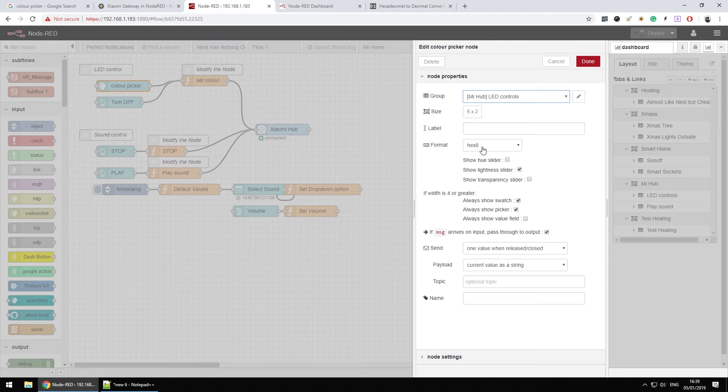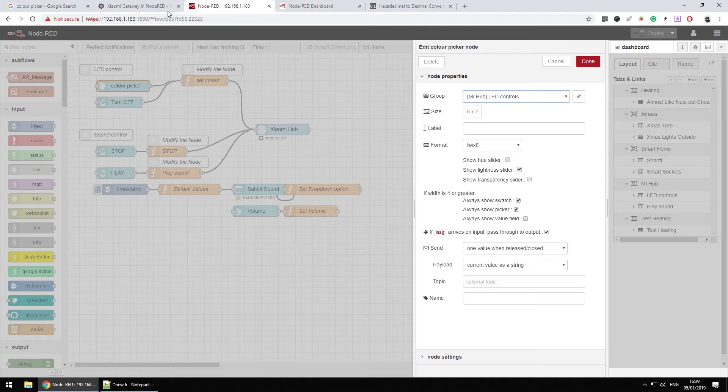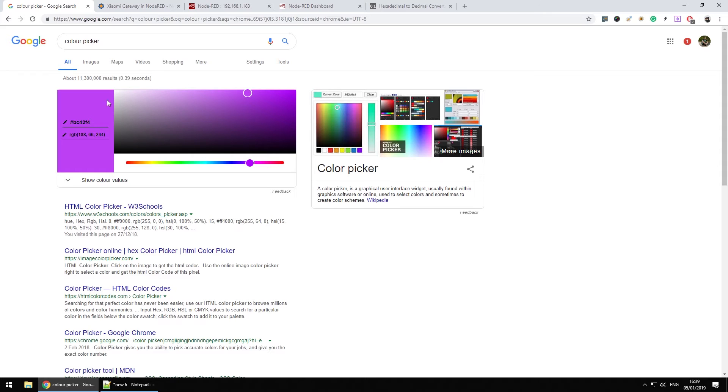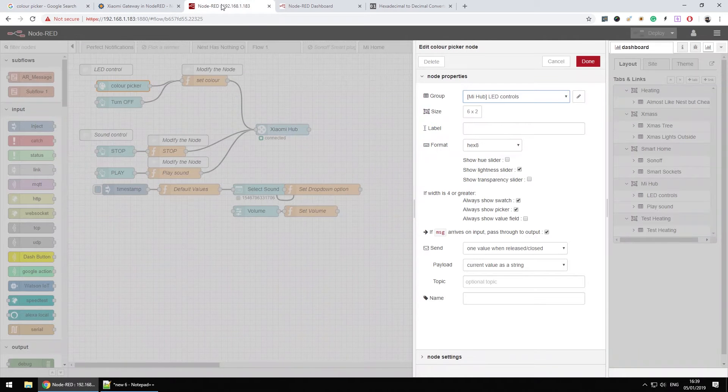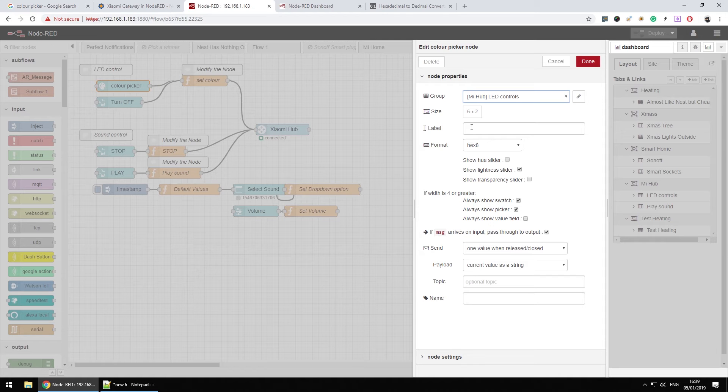green and blue with alpha added to it. However you can use the color picker to get that value. But the problem is the actual gateway requires alpha to be passed as the last instead of the first one.